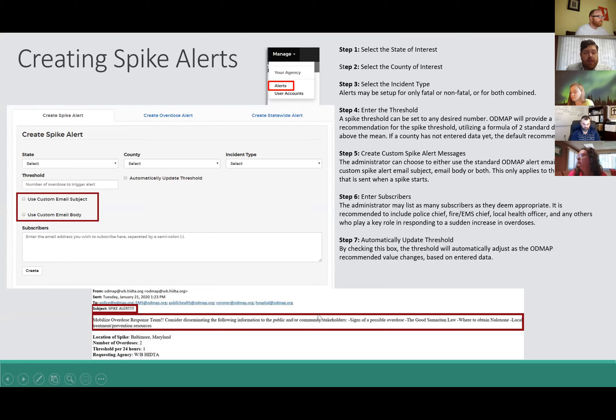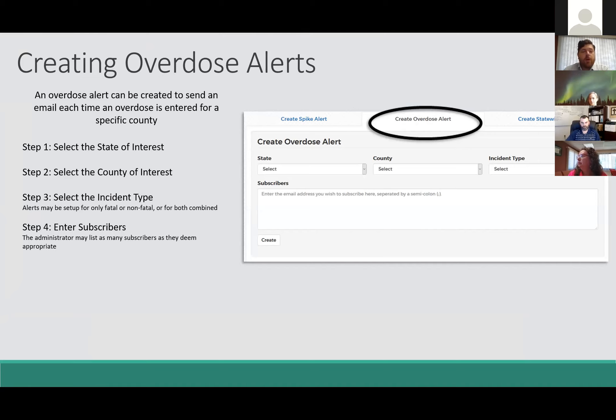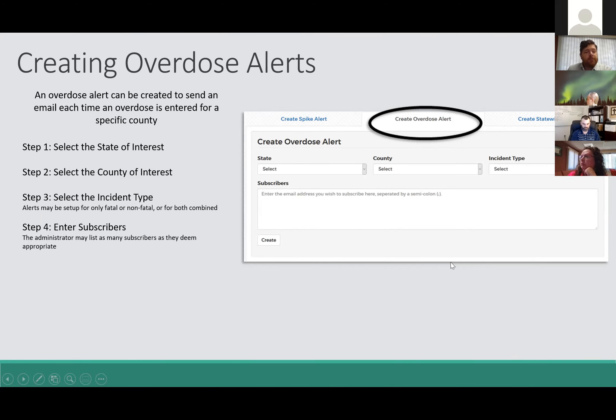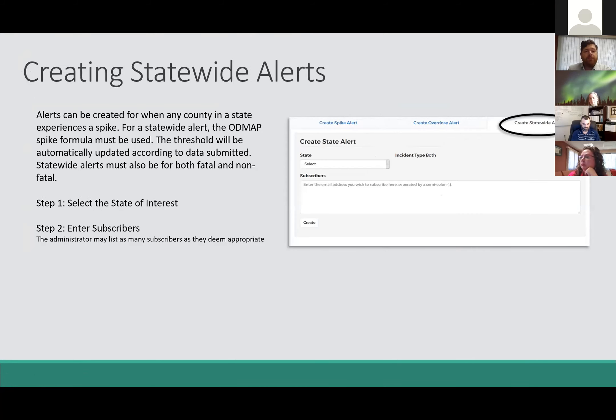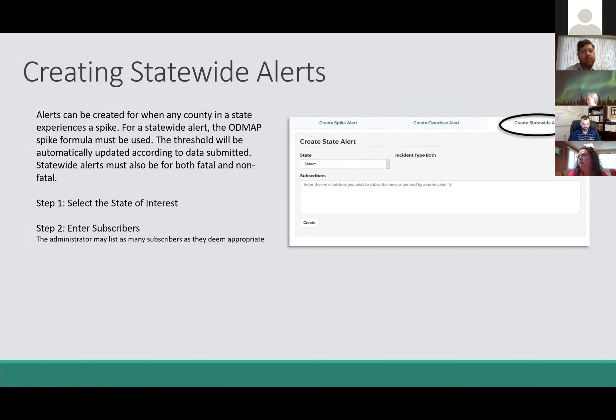You can also create overdose alerts for just one overdose. If you want to get alerted for every overdose, you can create this. It's the same thing as a Spike Alert, except you'll just get an email for each and every overdose. Statewide alerts will be created for when any county in the state experiences a spike. For a statewide alert, ODMAP Spike formula must be used. The threshold will be automatically updated according to data submitted. Statewide alerts must be for both fatal and non-fatal.